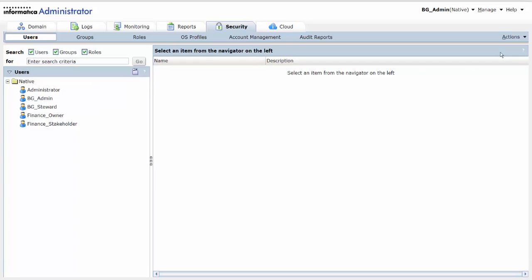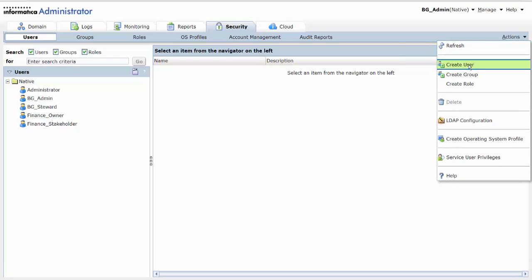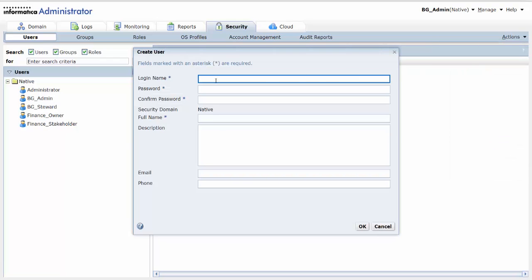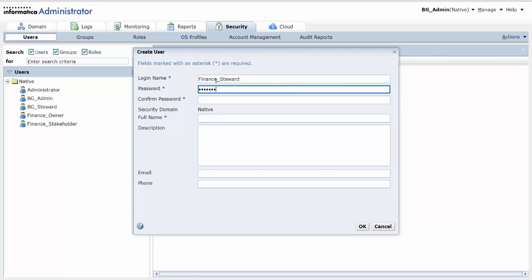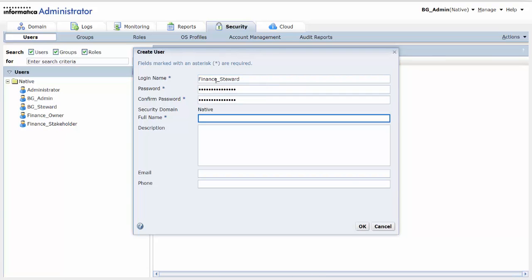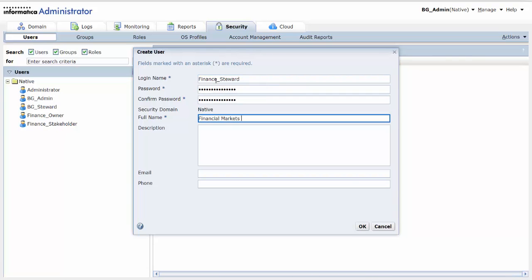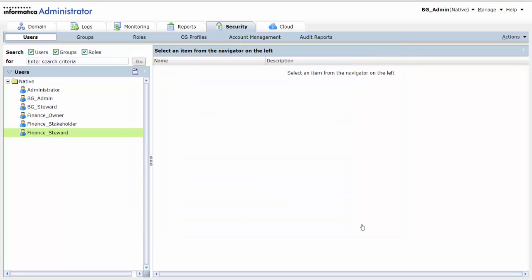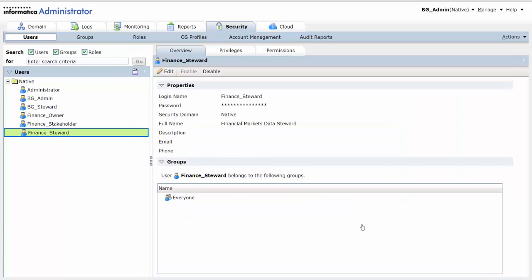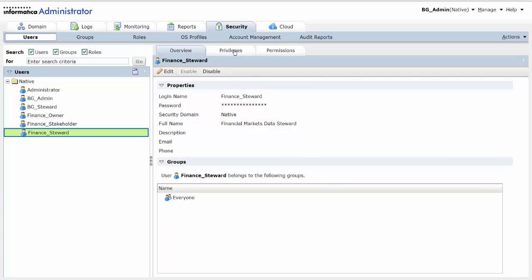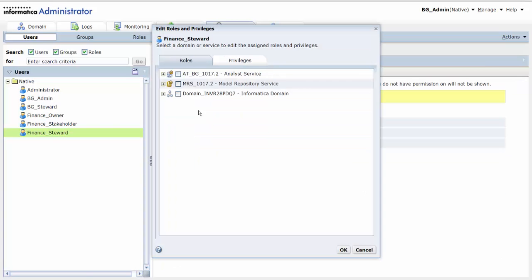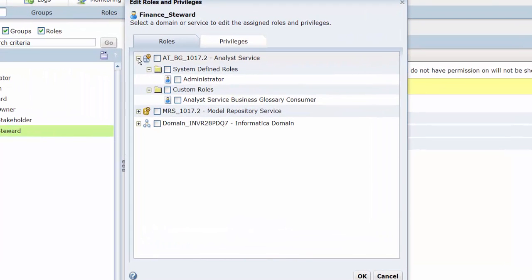Next, we click Create User from the Actions menu. We specify the mandatory properties for the user account. We assign privileges to the user in the Privileges tab. We click the Analyst Service and in the Roles tab, we assign the Analyst Service Business Glossary in the consumer role.